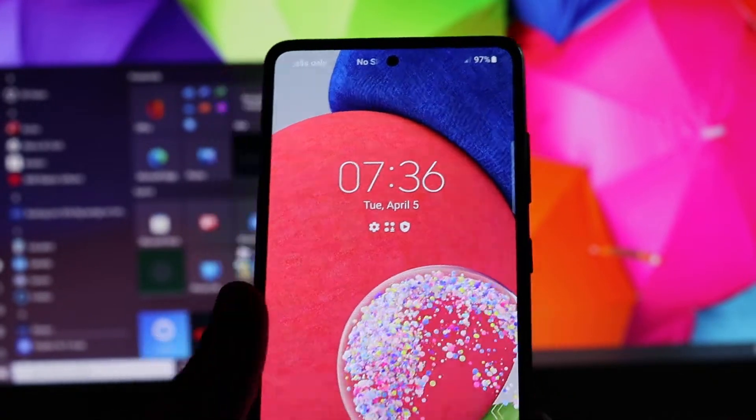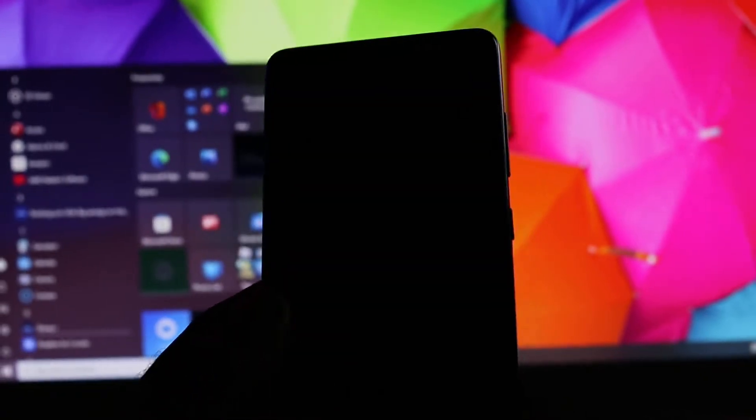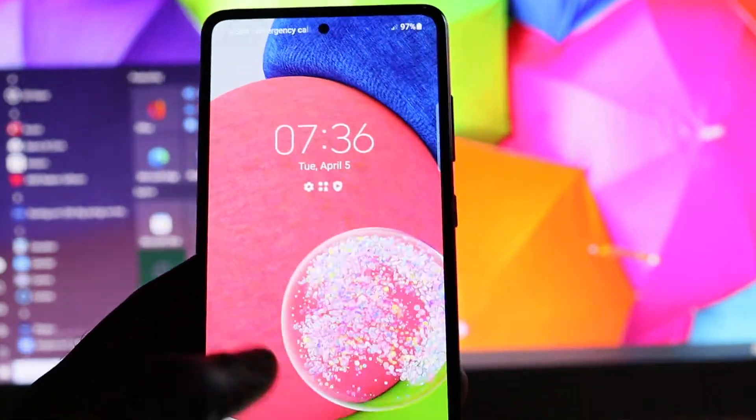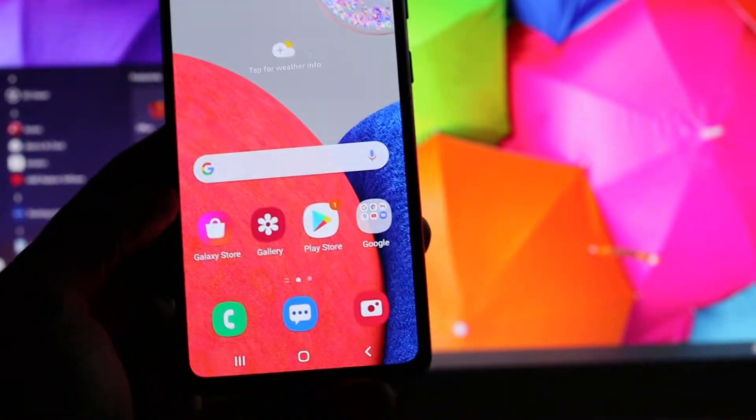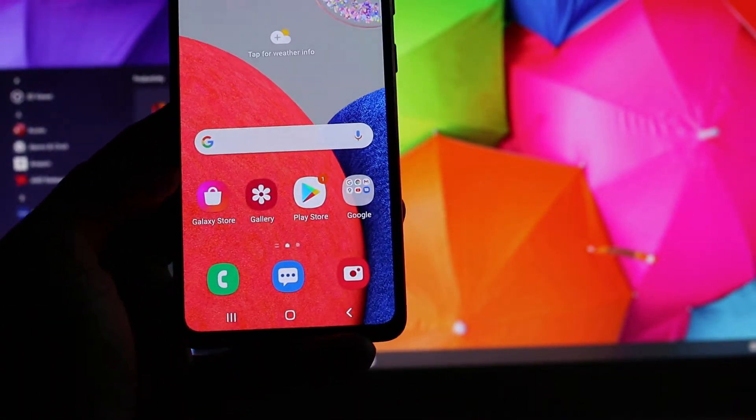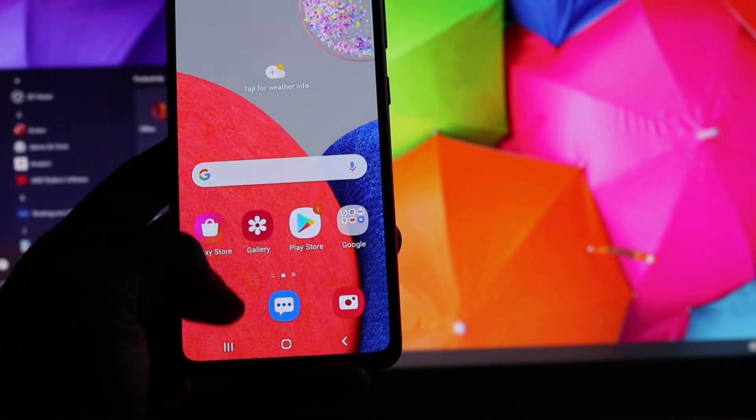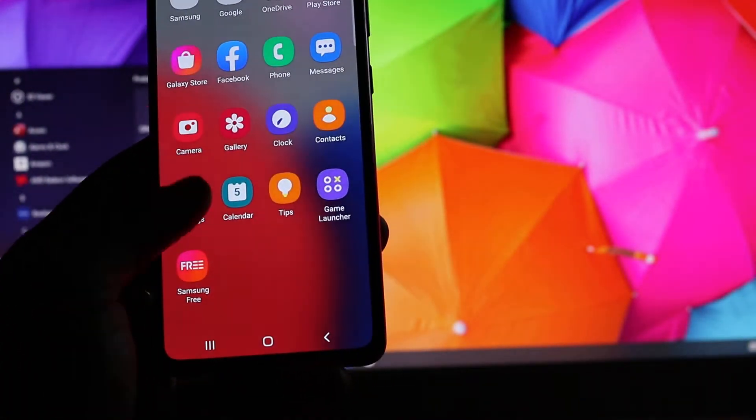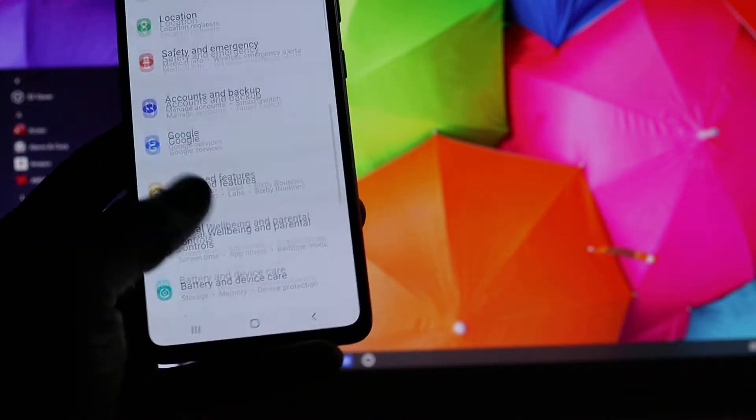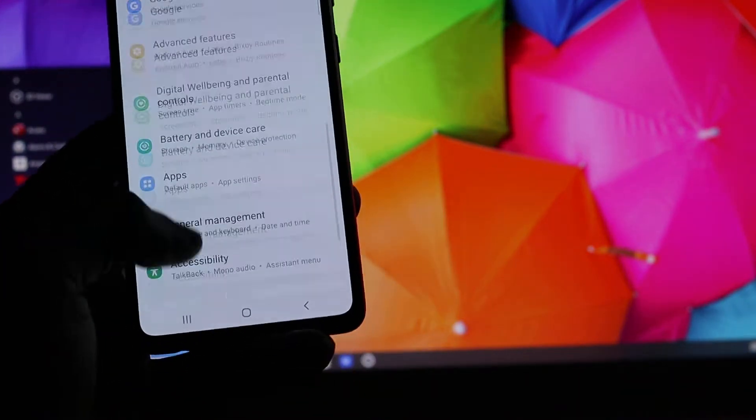In this video I'm going to show you the steps you need to take in order to get your phone to connect to your computer. So you want to head over to Settings, you want to scroll all the way down.